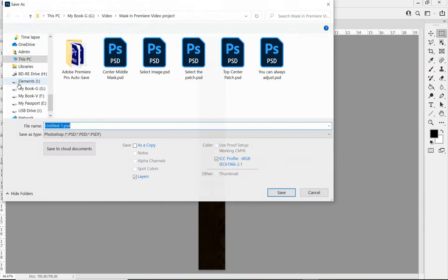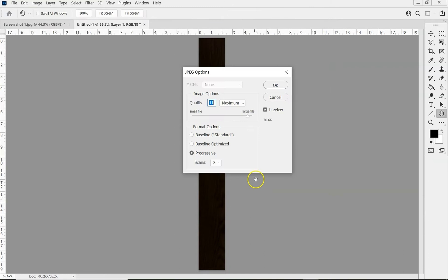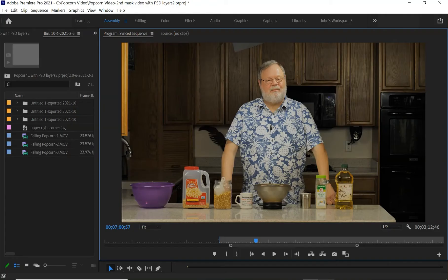Now I'm going to save that as a JPEG file into our project folder again. I'll just call it mask1. So now we'll go back into Premiere and import that file.